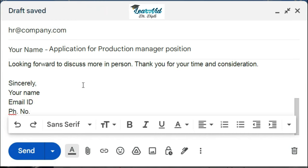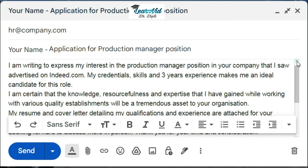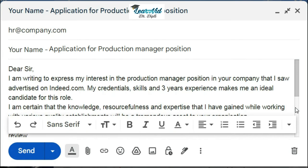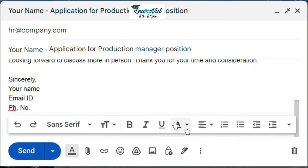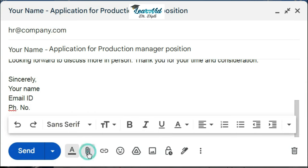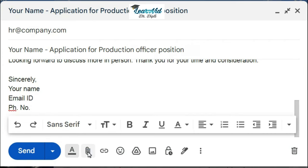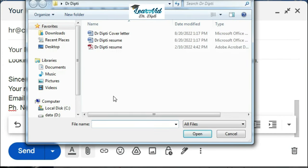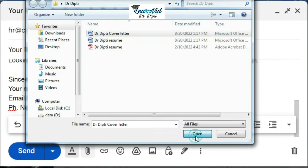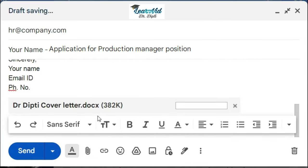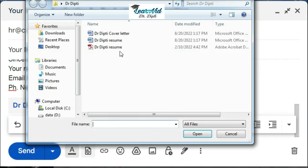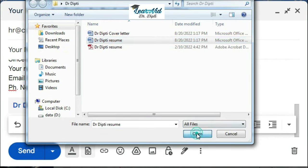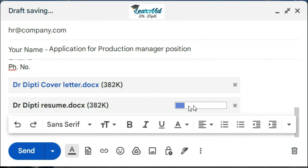And in the end, do not forget to attach the cover letter and your resume. So you just click on this attachment option, and here you can just search your cover letter and resume. For example, over here I have attached my cover letter and resume.